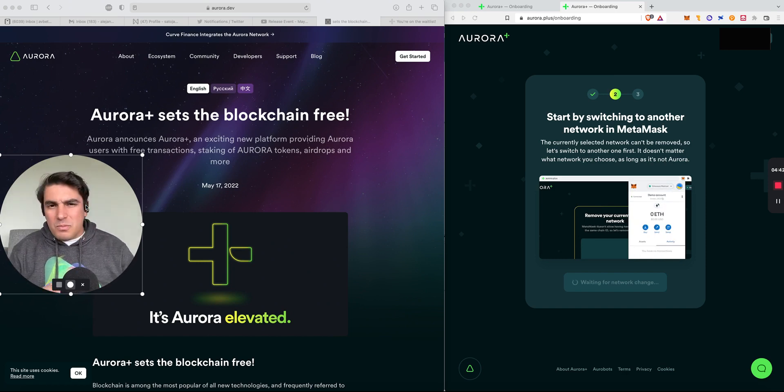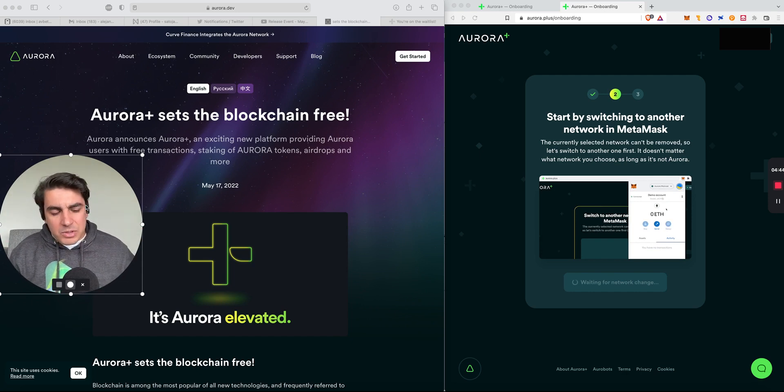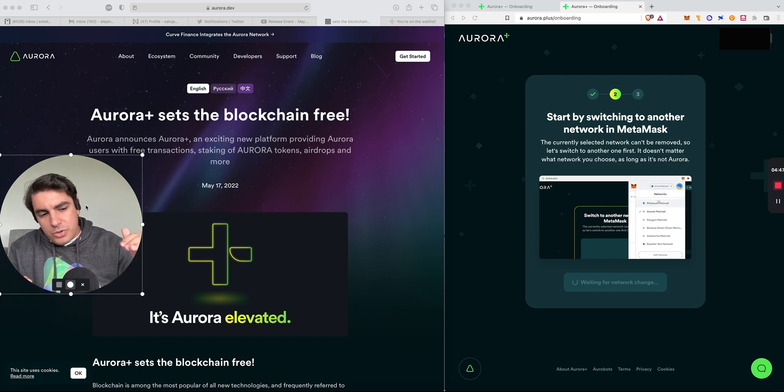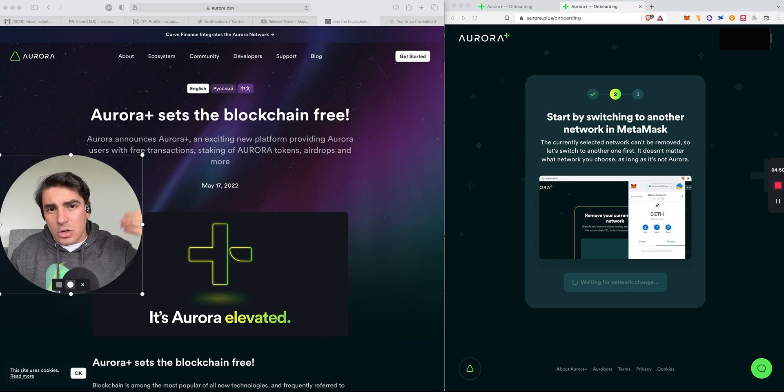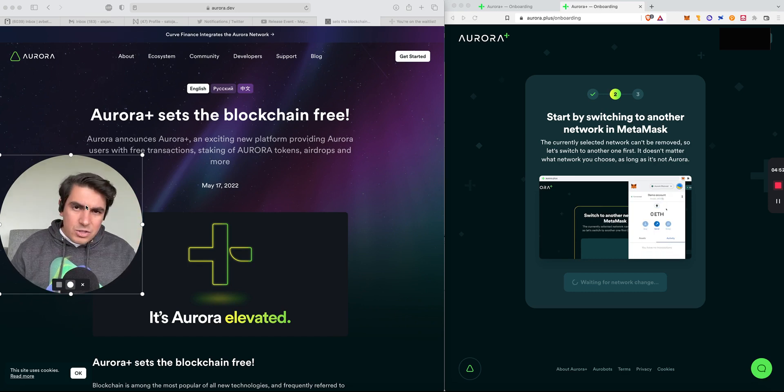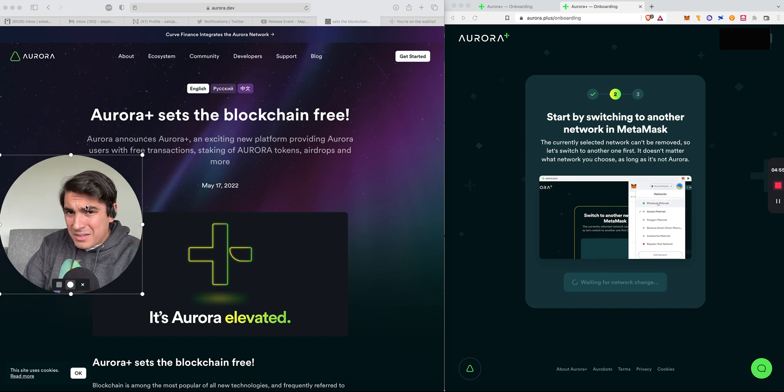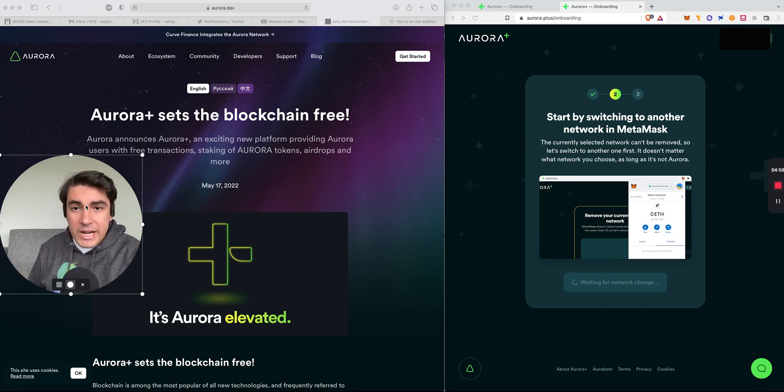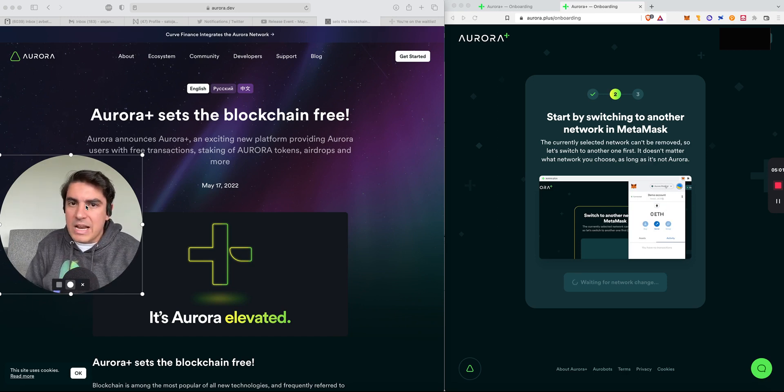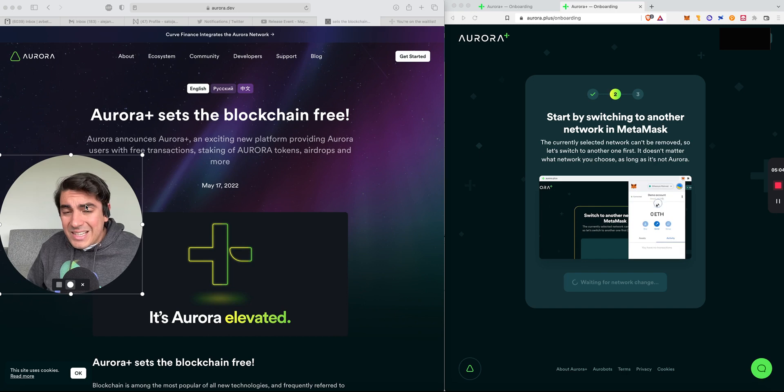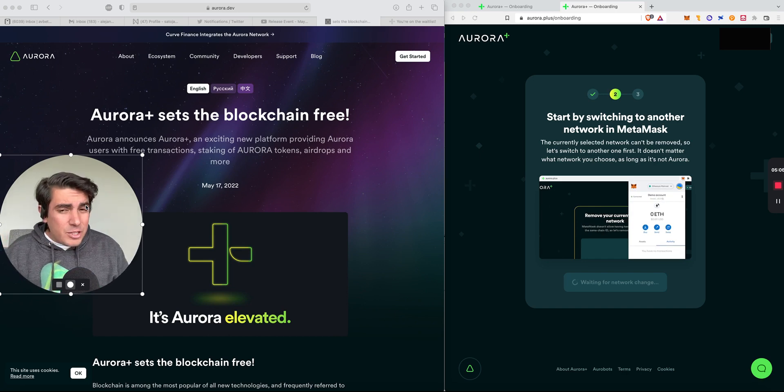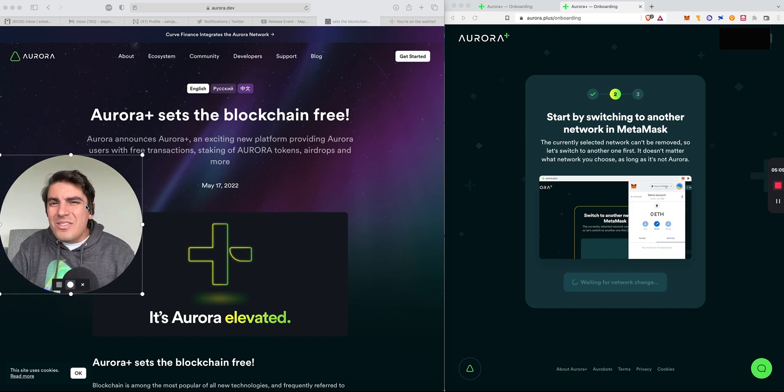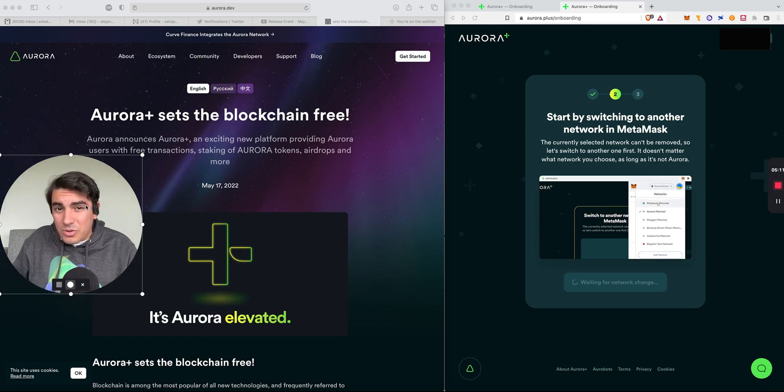Now there is some wizardry happening in the background. The Ethereum gets paid to the nodes and the nodes convert it to Near because every transaction on Aurora uses Near. This presents us with amazing user experience and ease of converting applications from Ethereum to Aurora. However, it does present us with a challenge. Namely, what does the Aurora token actually do?